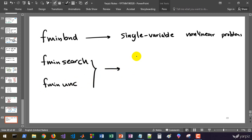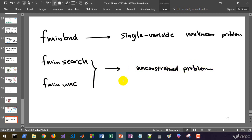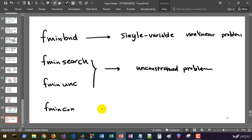fminsearch and fminunc are capable of solving multi-variable unconstrained problems. fminsearch is not performing well in high-dimensional spaces, however if the problem has discontinuities, fminsearch will be better, especially in lower dimensions such as two or three decision variables. fminunc is generally better than fminsearch, but for discontinuous objective functions fminunc does not work well. For constrained problems, fmincon is available.